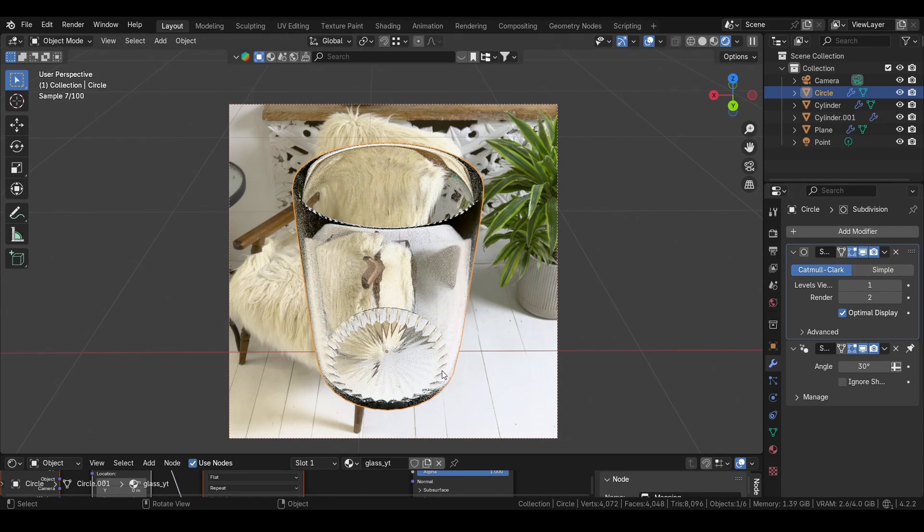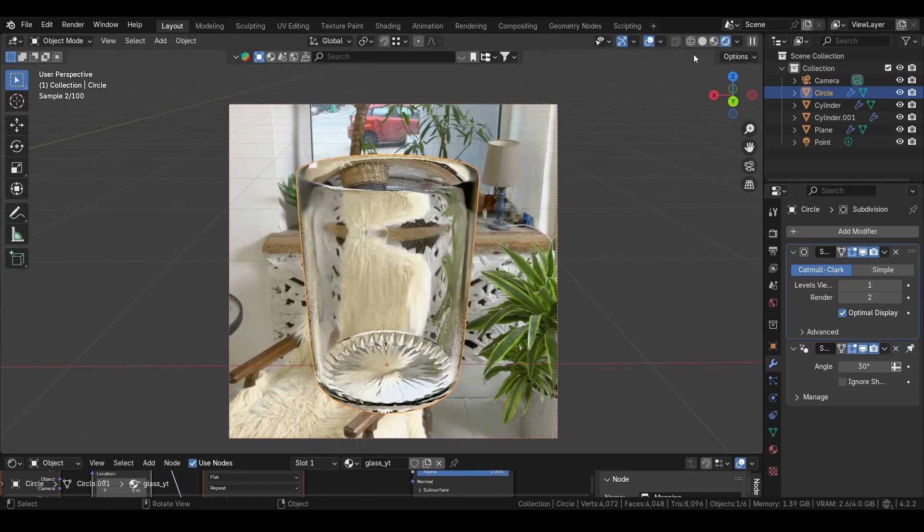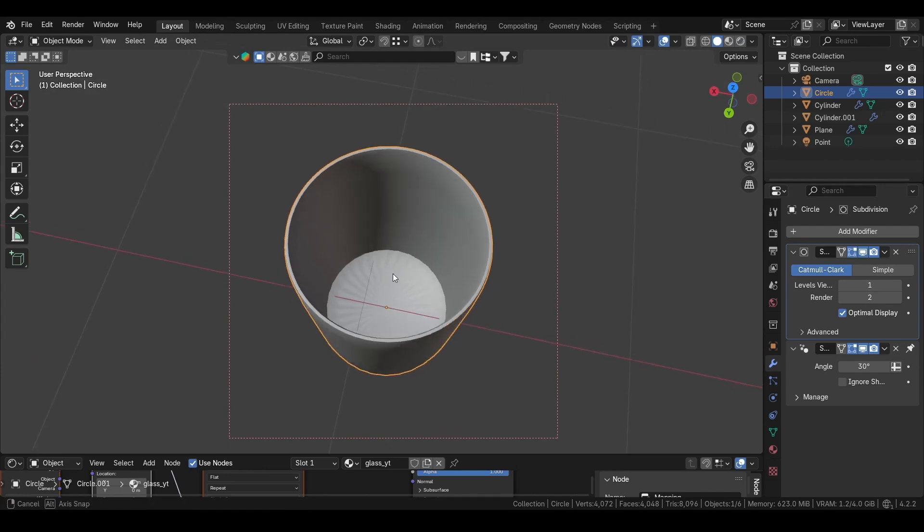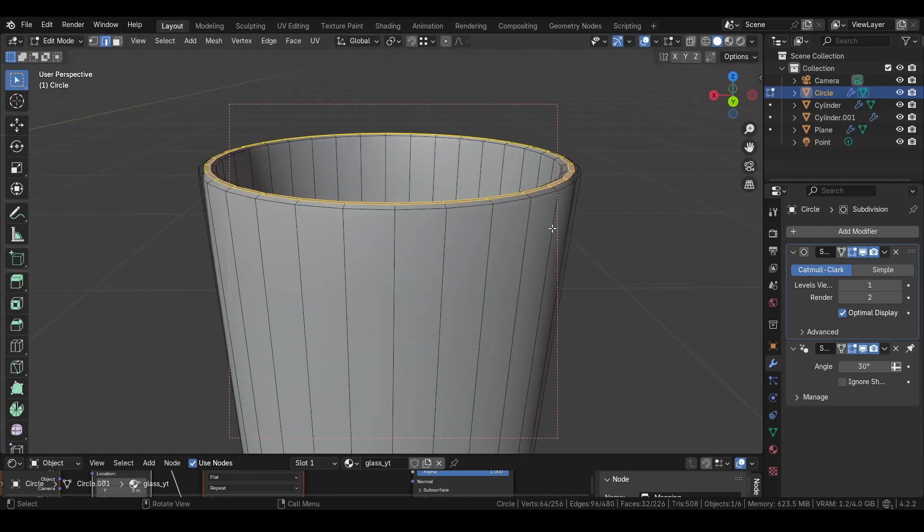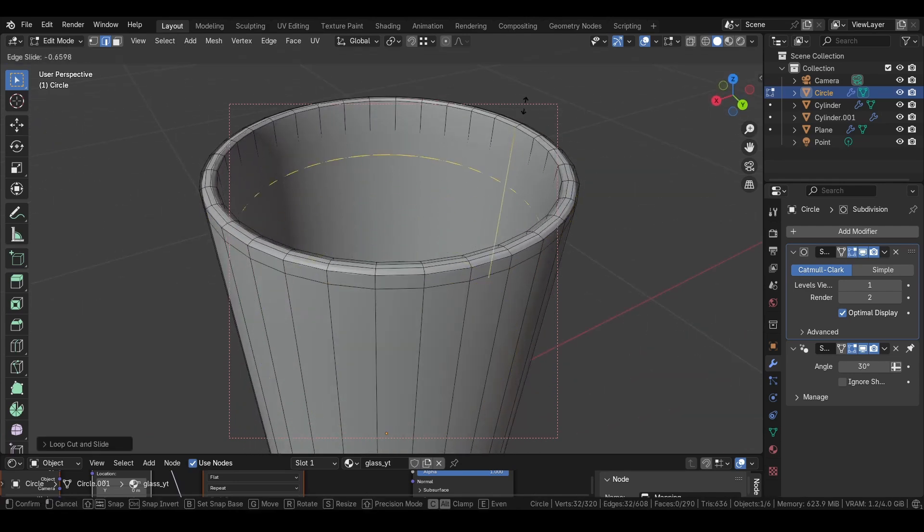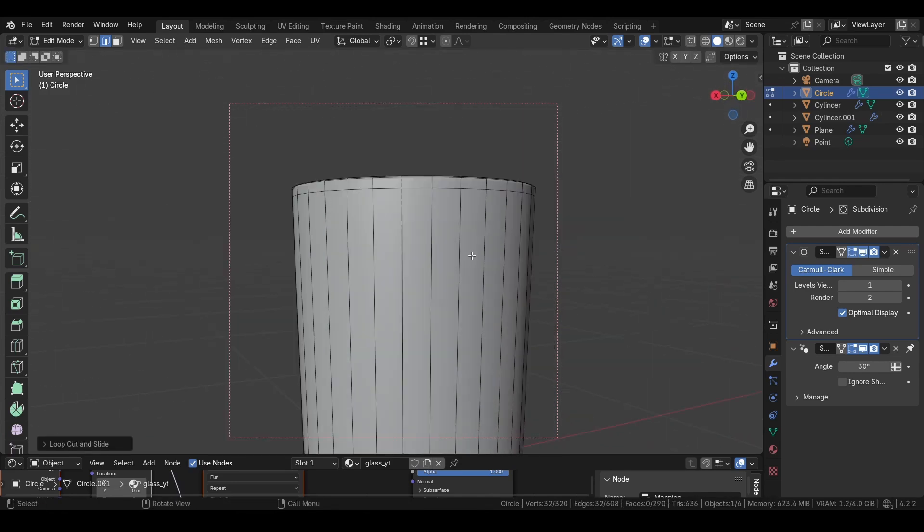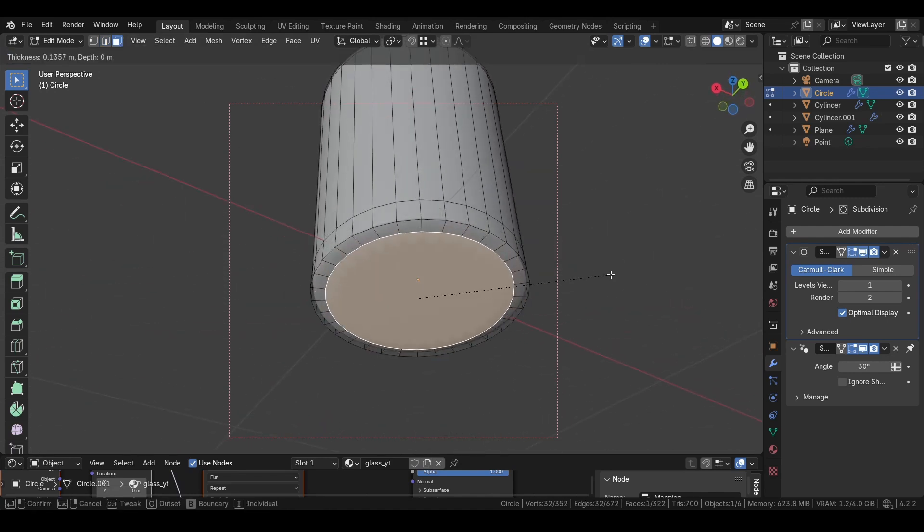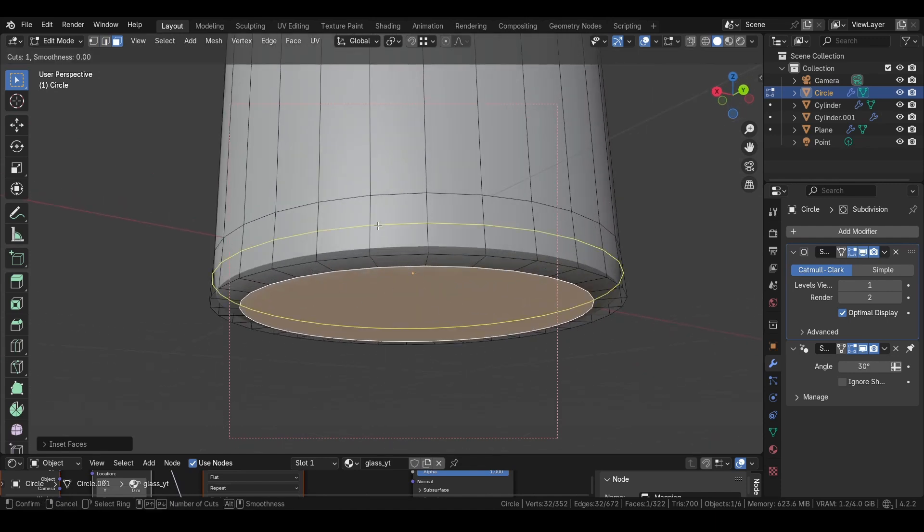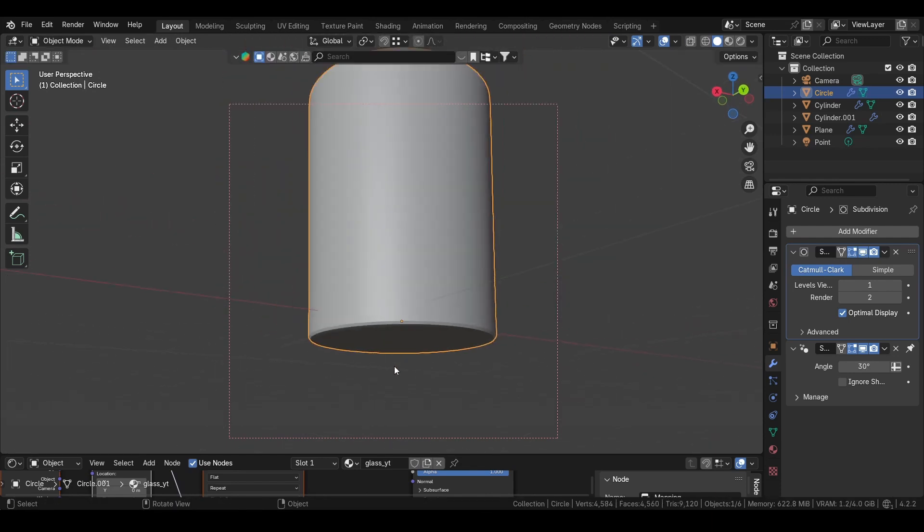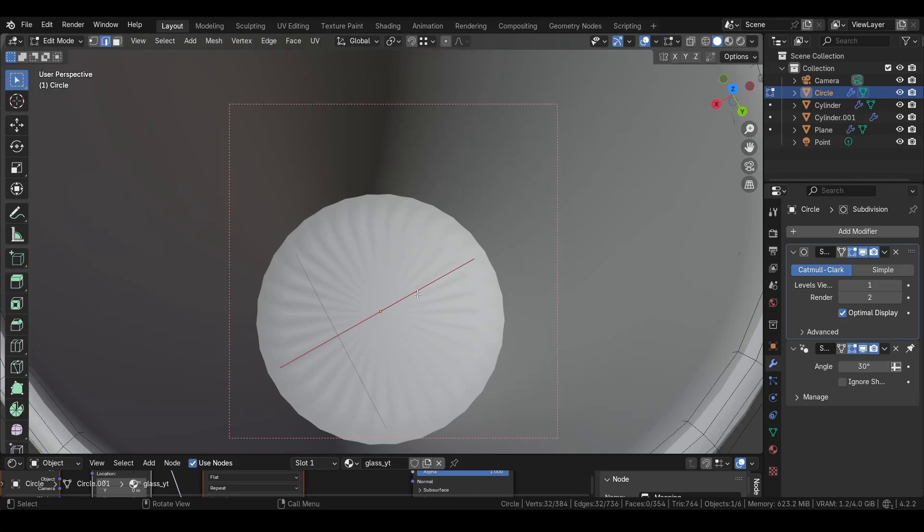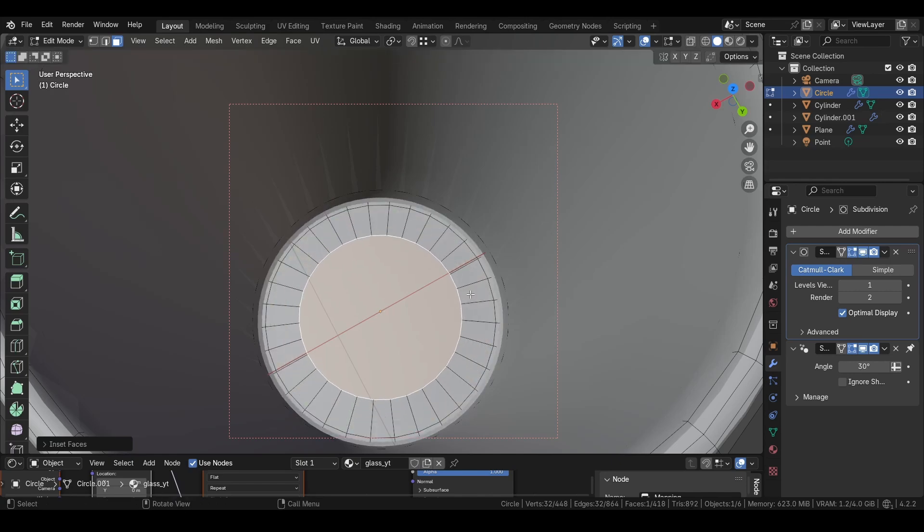You will see right now it looks very weird and very odd. That is because we need to add a few loop cuts. If you press Ctrl+R, move it up like this. We can do it on the inside too if you want to. Then the bottom face down here, we just press I to move it in. We can press Ctrl+R here like this.